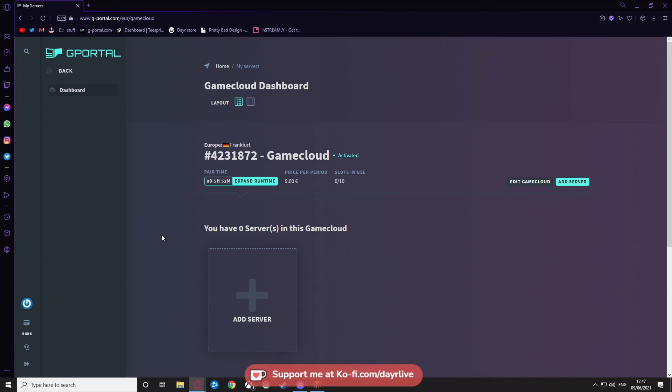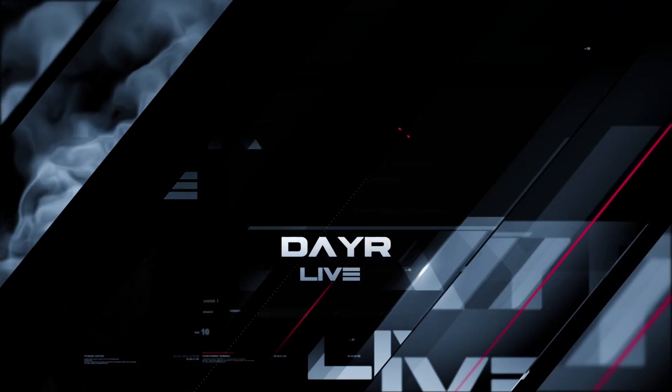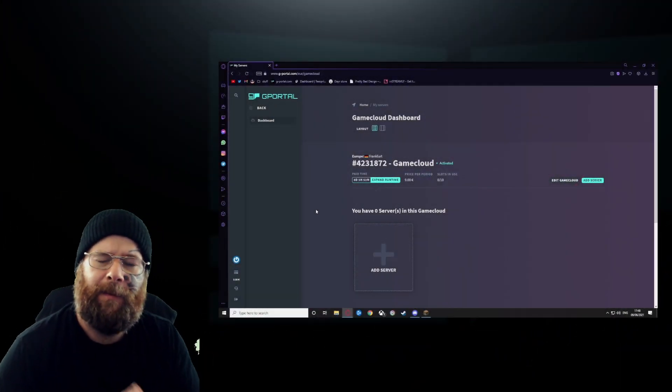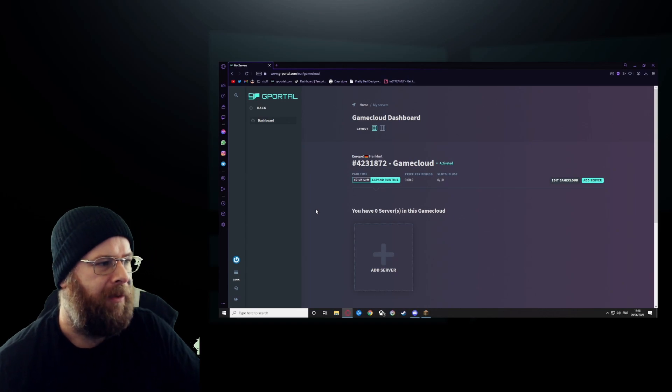Hey guys, how's it going? Today I'm going to show you how to set up a G-Portal server for the new Minecraft 1.17 update. It's not so bad to do, and I know a lot of people panic when setting up servers, so we're going to keep it nice and simple and straight to the point.